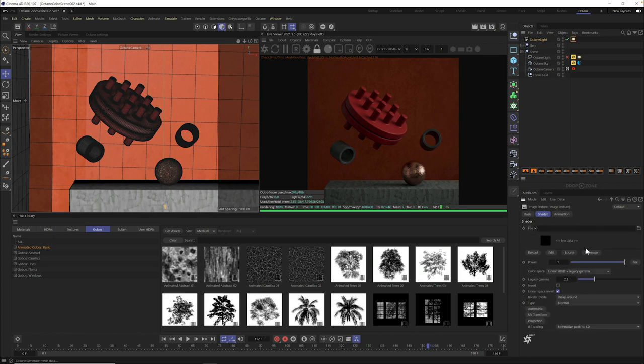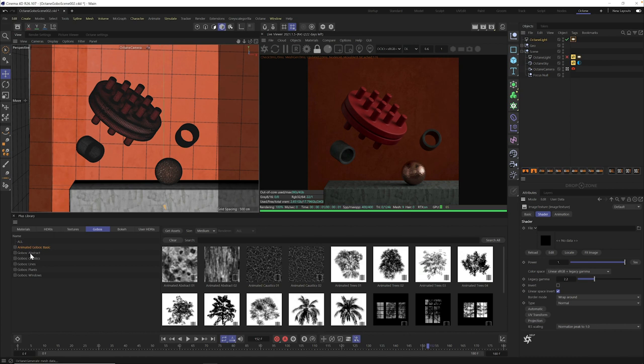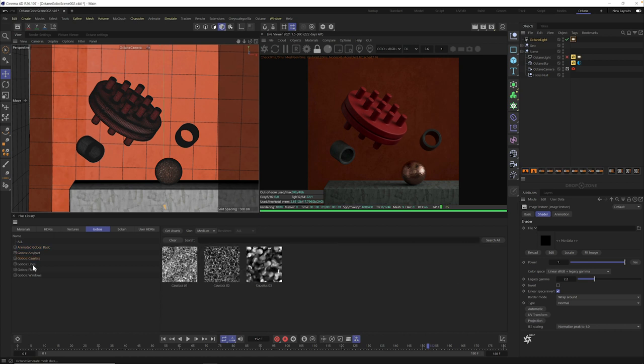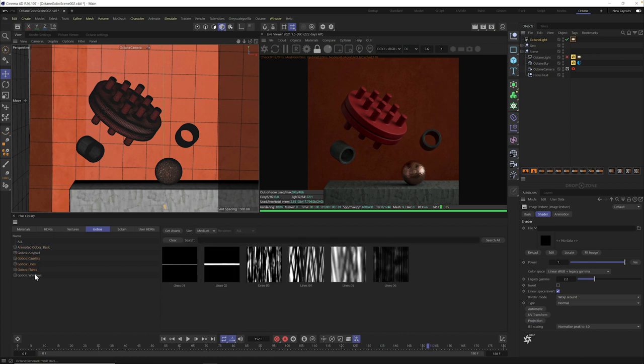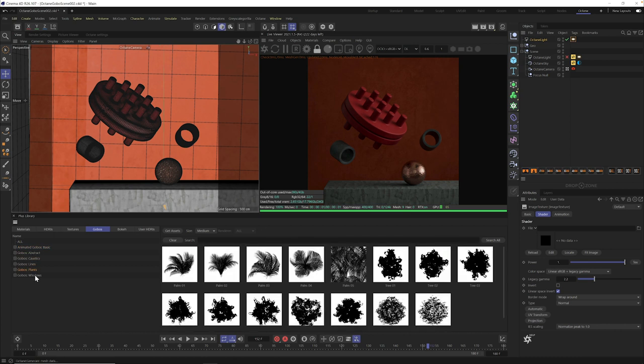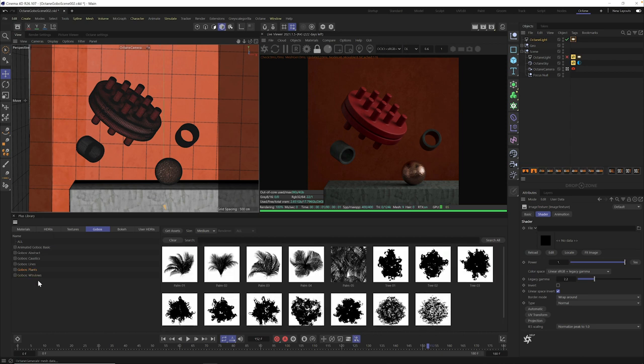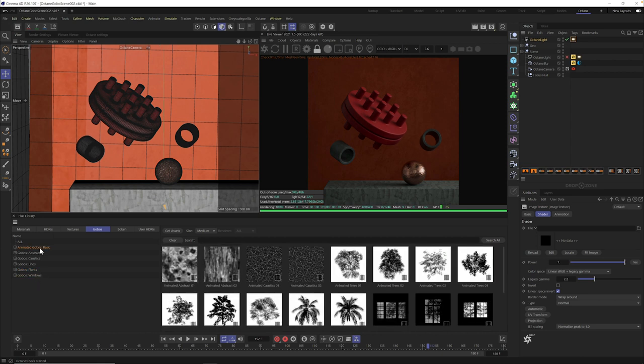There's a few more steps here. The next thing we need to do is tell the shader what animated gobo we want to use here. Now, you can put a still gobo here. In fact, we shipped some still gobos here in Grayscale Gorilla Plus a few months back. And of course, the number one question we got was, we want some animated ones. So, that's what I'm here showing you today are the animated gobos.